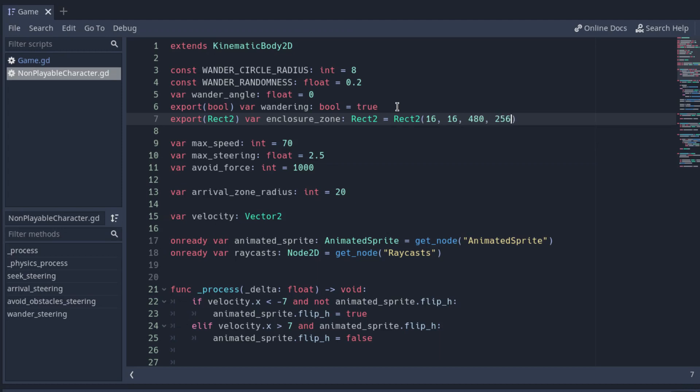The Rect2 has two Vector2. The first one is the position where the zone starts. And the second one is the dimension of the zone, the width and the height.